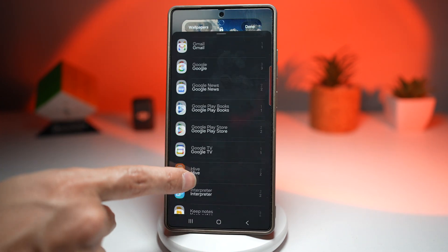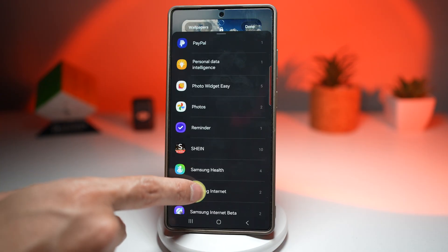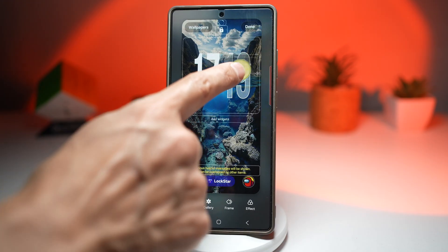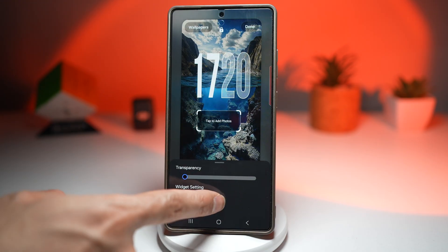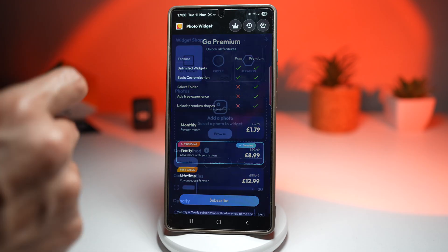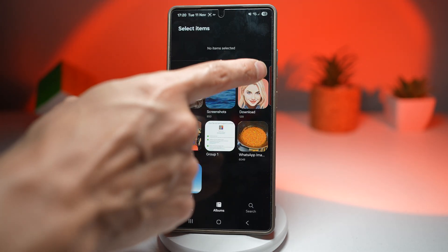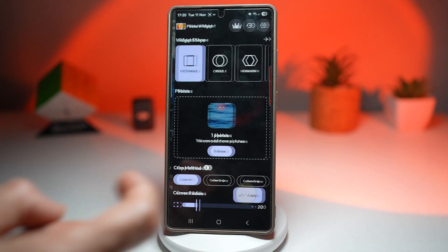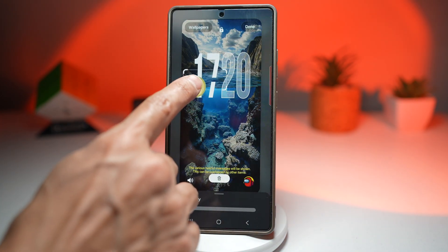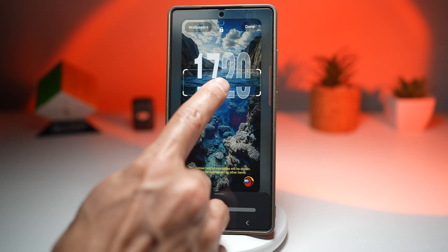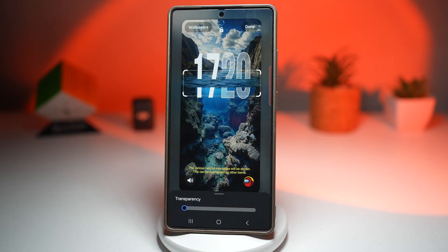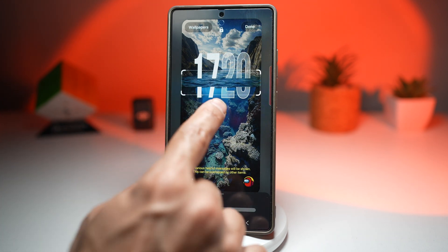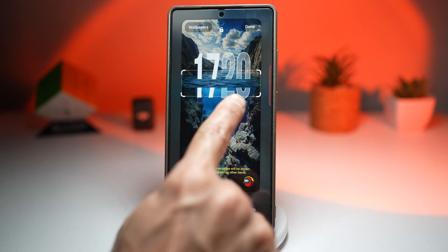Scroll down and find the Photo Widget Easy app we downloaded. Take this first one, add this widget, and bring it down here. Tap to add a photo — tap on View All and select the screenshot we created, then tap Apply. Now the screenshot is right there — go ahead and enlarge it and match it with that screen. This now gives you an illusion that the time is dipping into the water. Once you're happy with the placement, press Done.